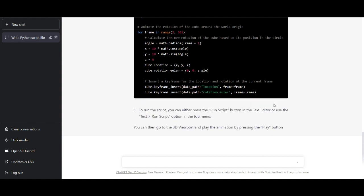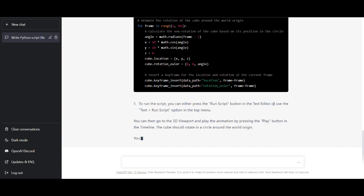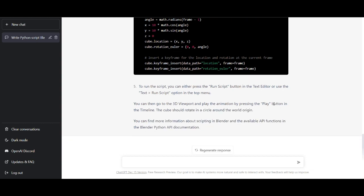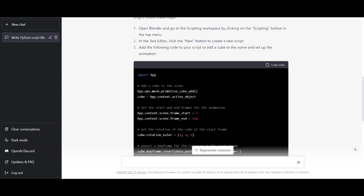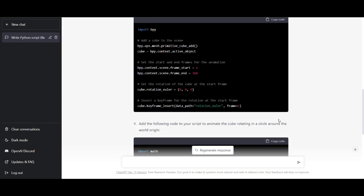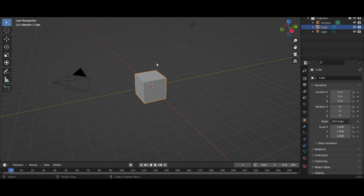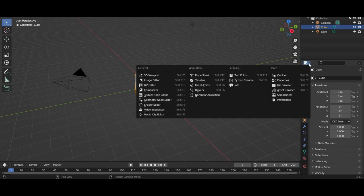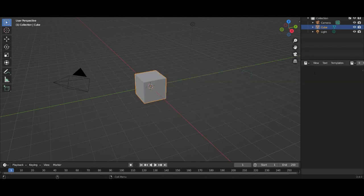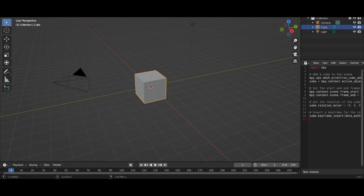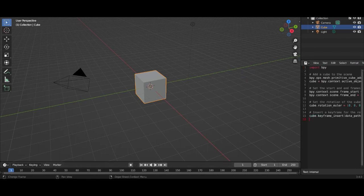Now we get our code. Let's copy the first part — just click here — and then go to Blender. Go to 'Text' and make a new text file, then paste the code inside.